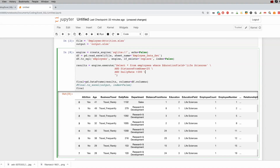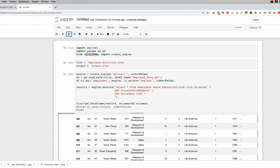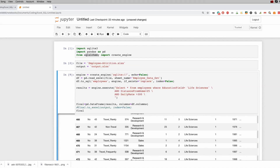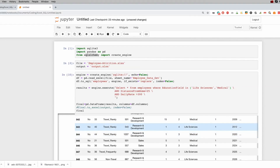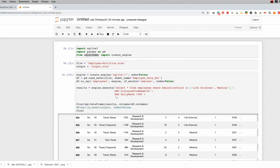Let's add more. We'll say AND DailyRate > 300 — that'll take out all the rates that are quite low. Running this gives us 484 rows. Now let's say I also wanted to pick 'Medical' in addition to 'Life Sciences'. In SQL I like using the IN command — it's more efficient. So: WHERE EducationField IN ('Life Sciences', 'Medical') — this picks everything that includes life sciences and medical. Running this, life sciences and medical both pop up and we now have 862 rows.